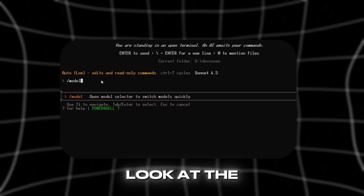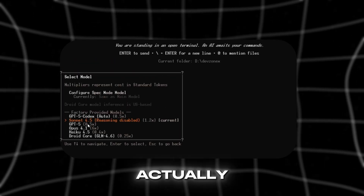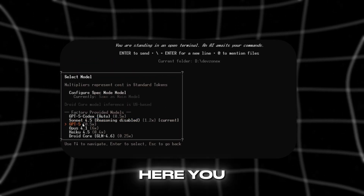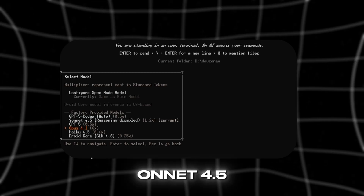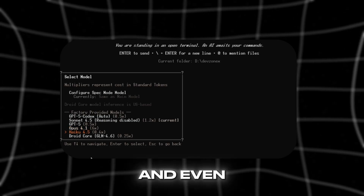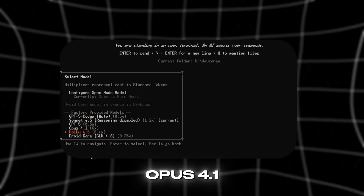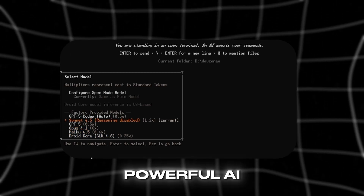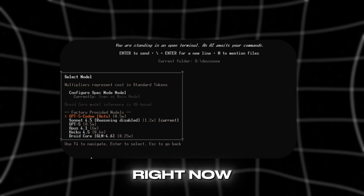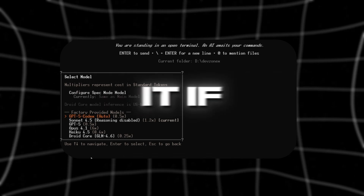Let's take a look at the models you can actually use here. You can see Claude Sonnet 4.5 and even Opus 4.1 — one of the most powerful AI models right now — available in it.